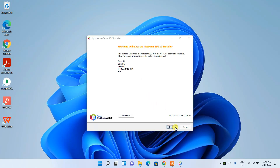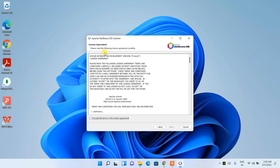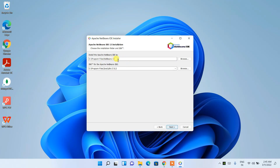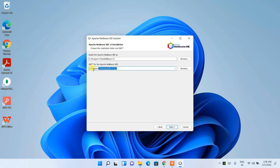Click Next. This is the license agreement — accept it and click Next. Click Next again. This is the folder that will be created in Program Files. You can see that I have Java installed, so it has recognized the latest version of the JDK, which is JDK 17.0.2. I've made a video on that — do install Java as I mentioned, and that path will be shown here.